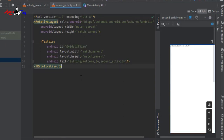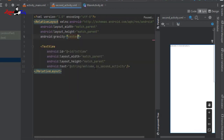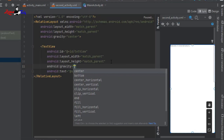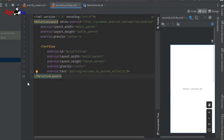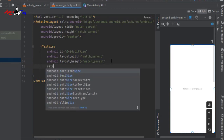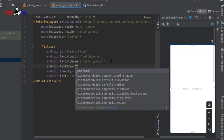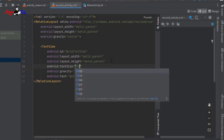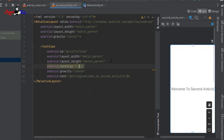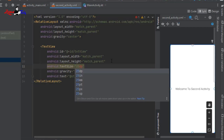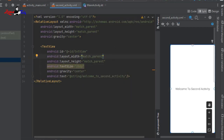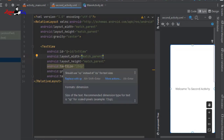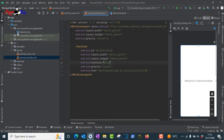Give the TextView an ID name 'text_view'. Make it centered using gravity center. You can also increase the text size — I'm setting it to 32sp. Android recommends using sp instead of dp for text size, so we change dp to sp.